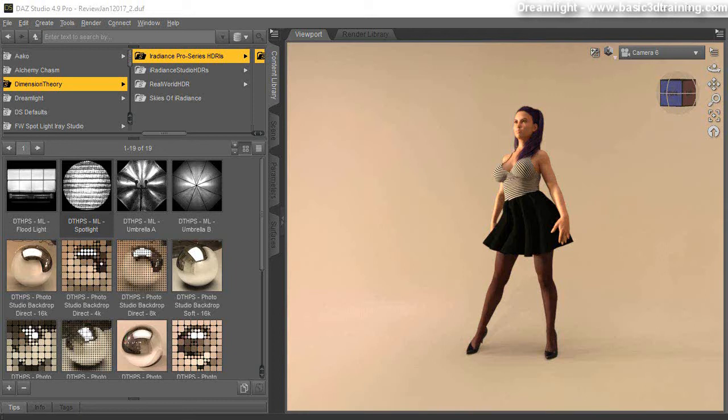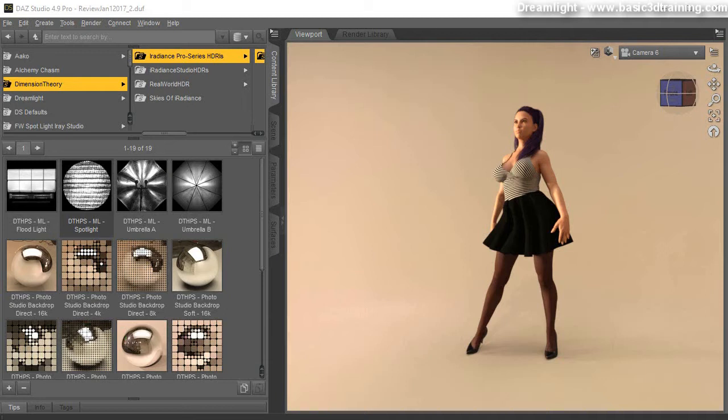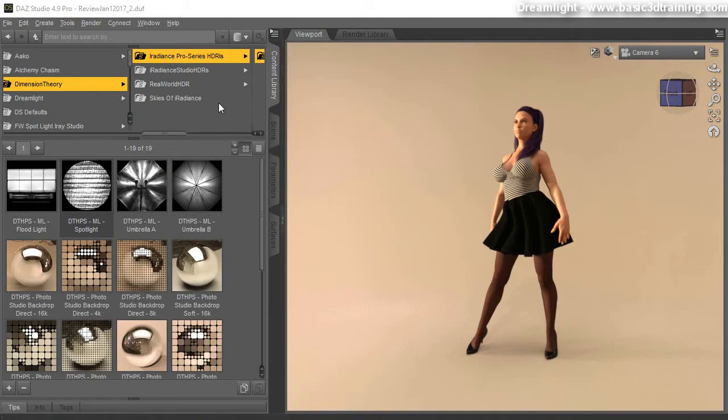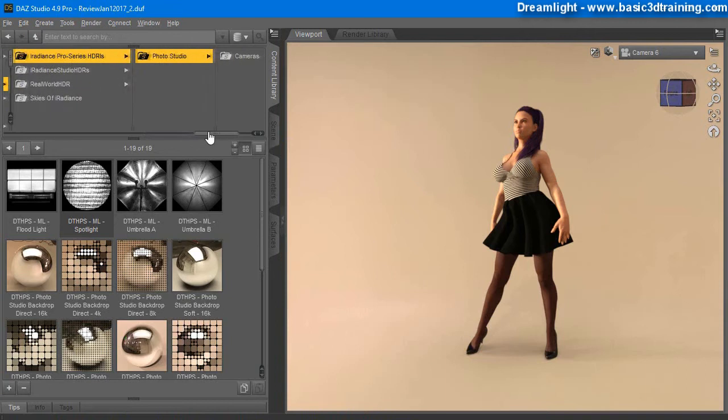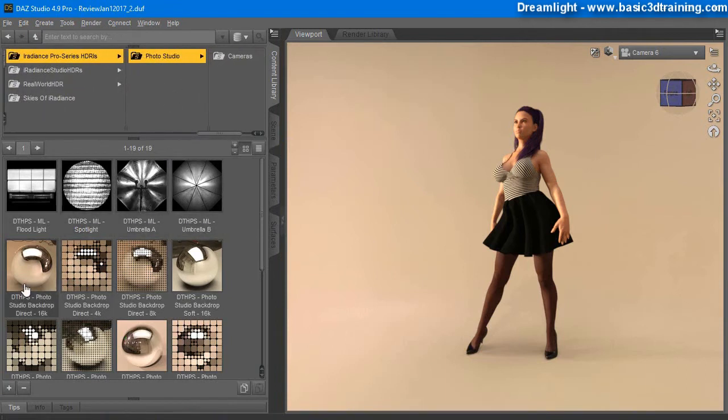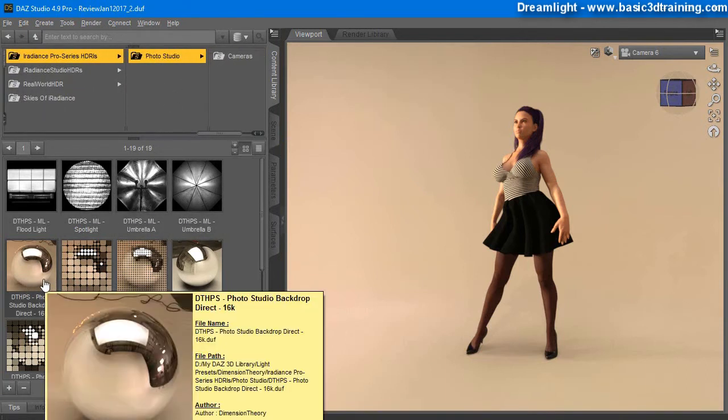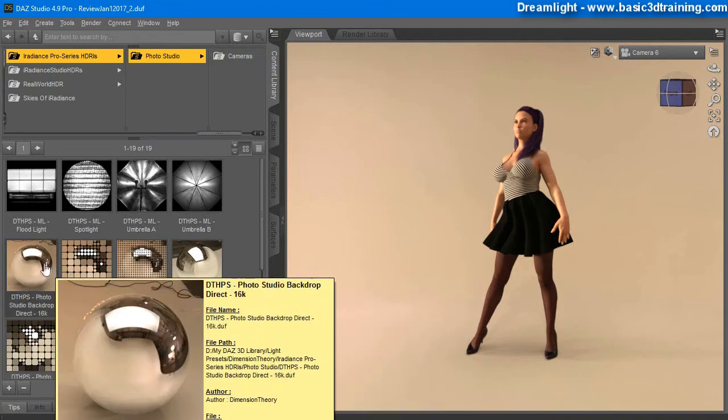This is Val, guys. Welcome to 2017. In this video I want to do a quick review of Dimension Theory's Iridians Pro Series HDRI's Photo Studio, which is a 16K HDR map package.